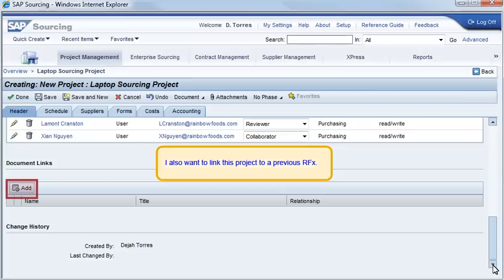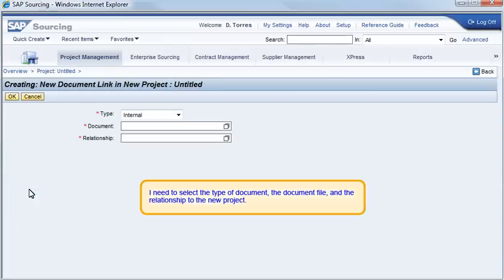I also want to link this project to a previous RFX. I need to select the type of document, the document file, and the relationship to the new project.